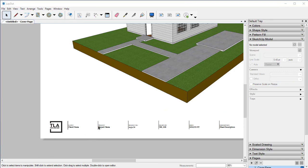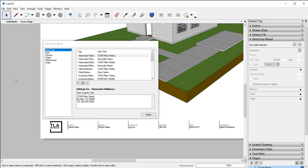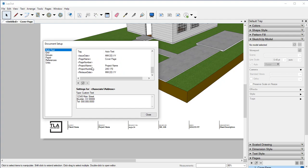If we look down here at the very bottom, we have client name, project name, project, and all of this information. If we come up to File > Document Setup, our auto text has a few different things. We have what's called tags, and then we have the auto text that goes along with that tag. We can add and subtract whatever we want. Anytime I type in brackets 'page name,' it's going to auto-text 'cover page.' Same thing with page number, etc.